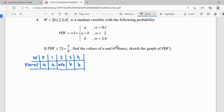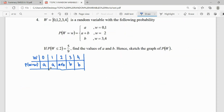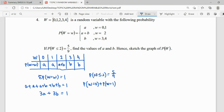To find these two unknowns, we need two pieces of information. First, in a discrete random variable, the total probability must equal 1, so A + A + (A+B) + B + B = 1, which simplifies to 3A + 3B = 1. Second, using P(W ≤ 2) = 5/9 — since W ≤ 2 includes W=0, 1, and 2 — we get A + A + (A+B) = 5/9, which simplifies to 3A + B = 5/9.